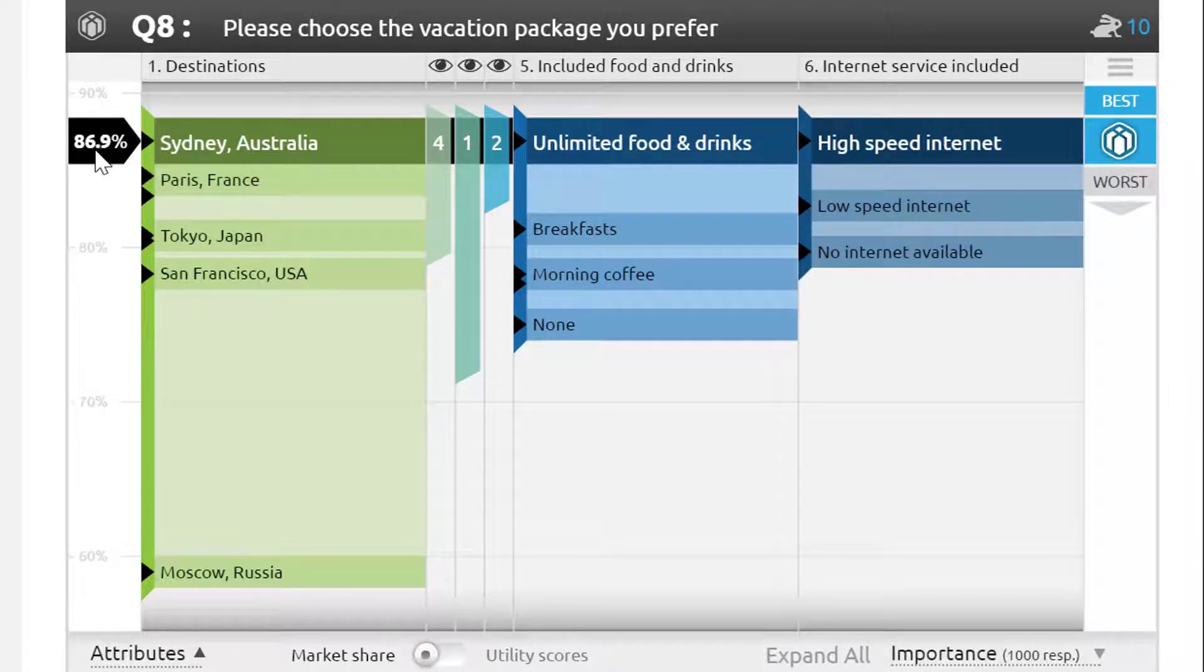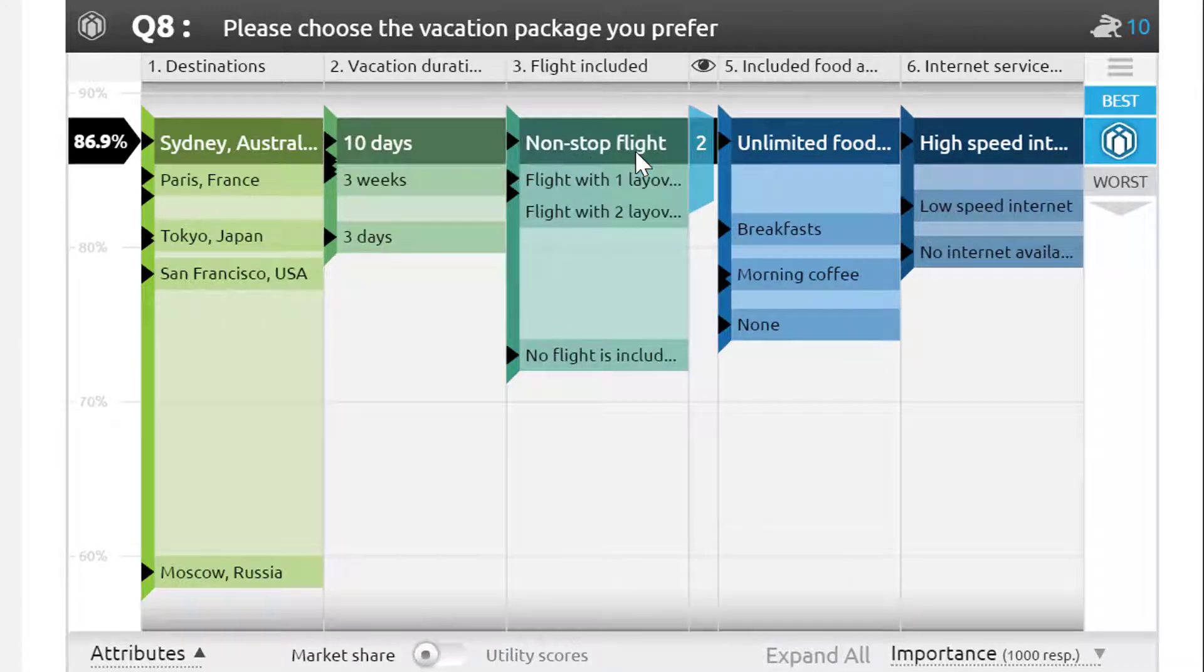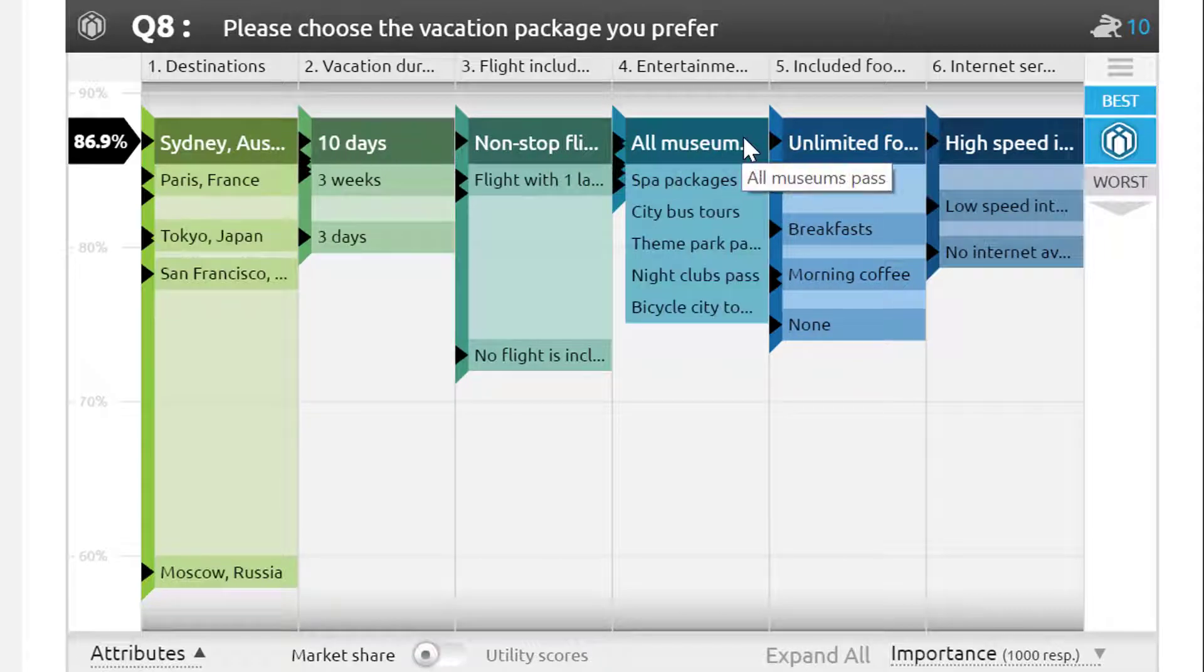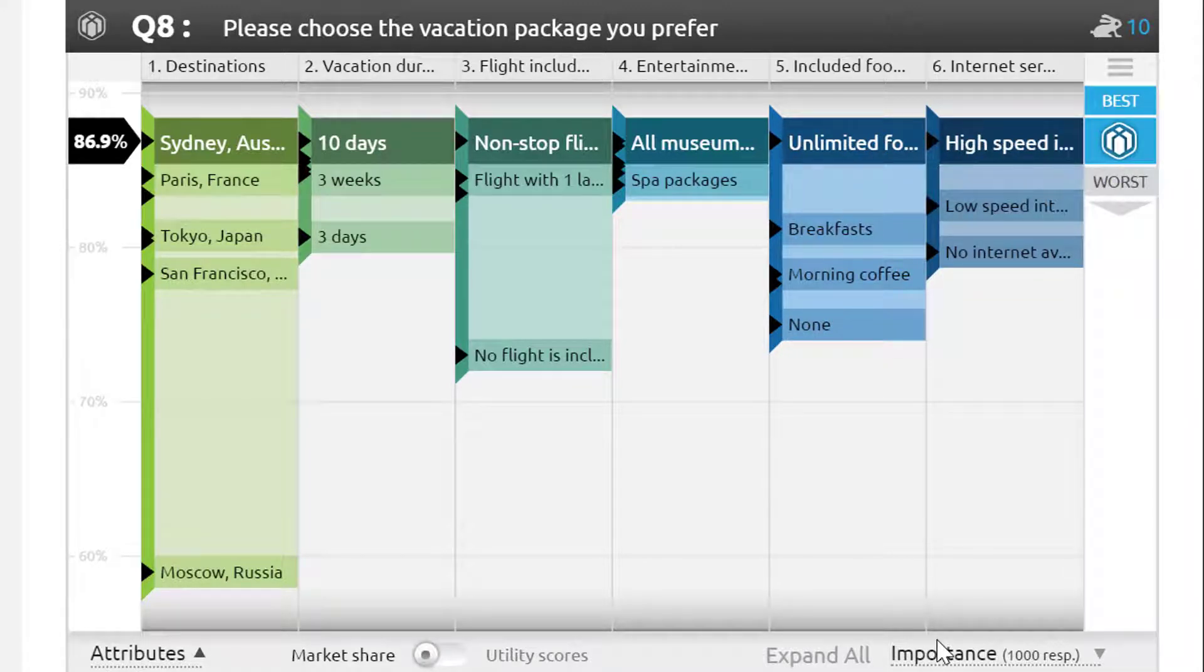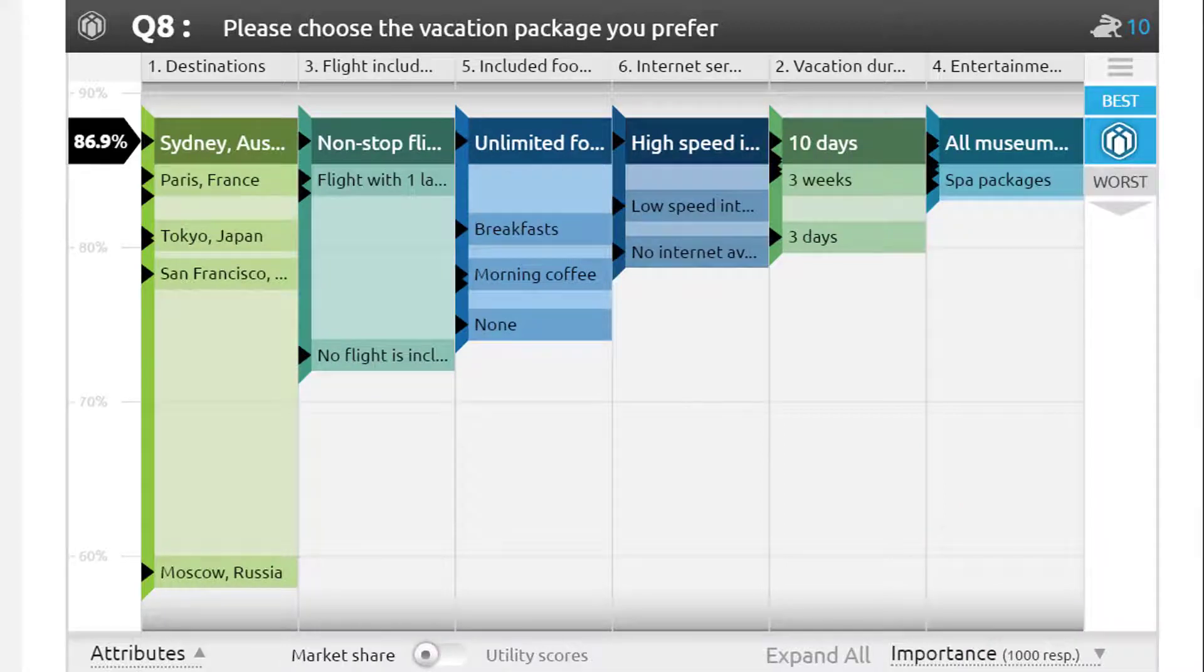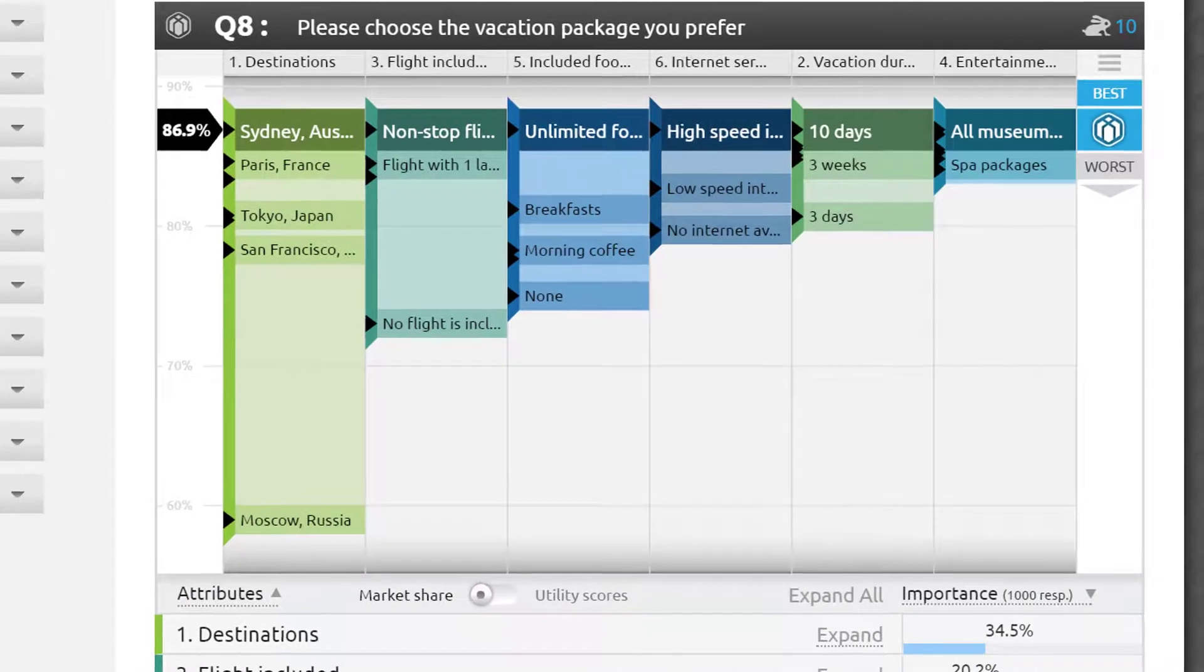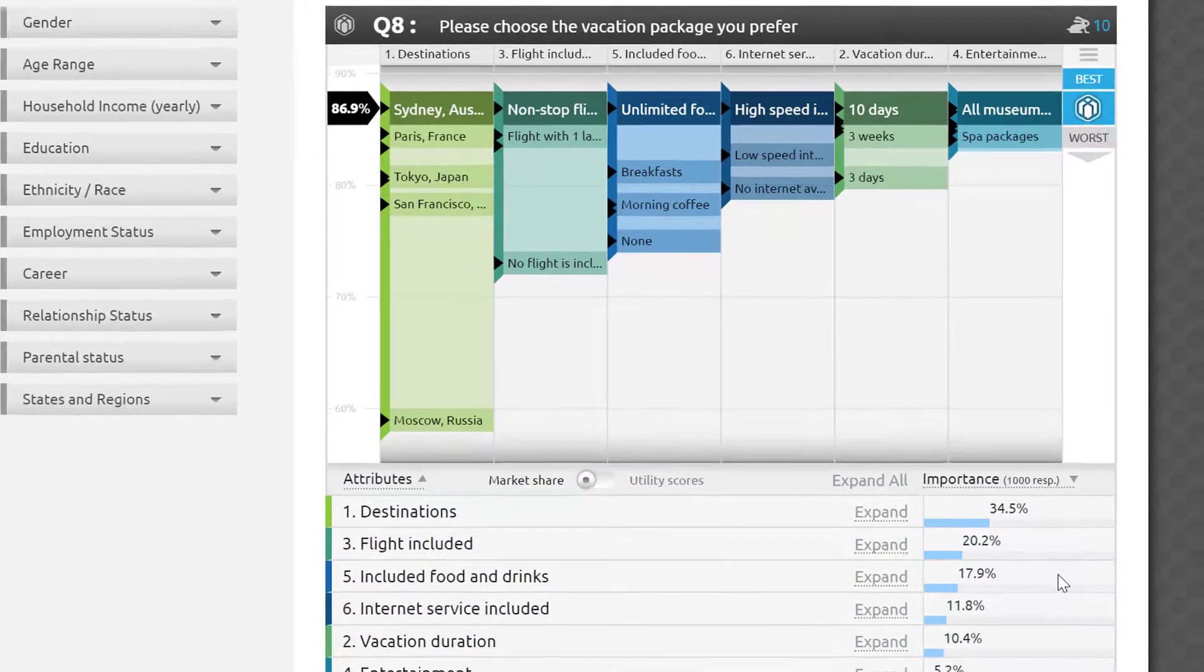You will notice this black callout on the left pointing to the selected package. It shows the probability of this package being selected by respondents in your test group if it's shown next to an average package from all of the possible combinations. In my example, the model is showing that 86.9% of the time, the target audience will prefer this 10-day vacation package to Sydney with an included non-stop flight, unlimited food and drinks, high-speed internet, and an all-museums pass to another random package.